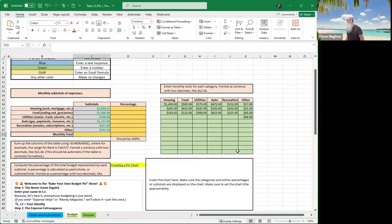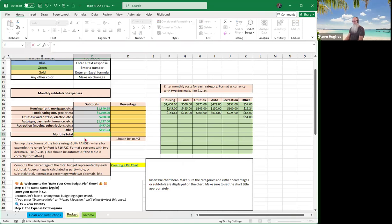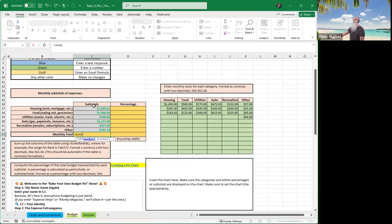Now, how would I find the monthly total — adding all those subtotal columns up? Don't put cell one plus cell two. We're going to use our SUM formula again. This time we're adding vertically right above us instead of over in the budget table. Just sum those all up, close the parentheses, and you're done.